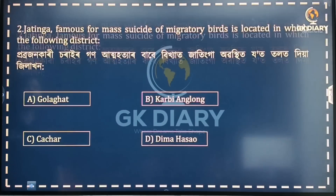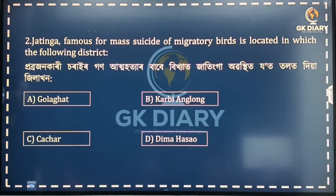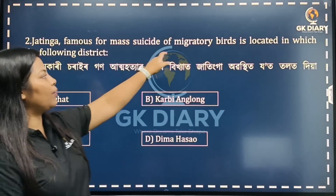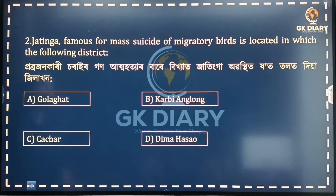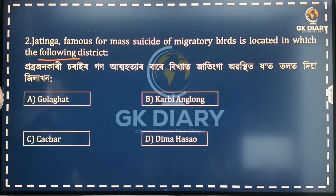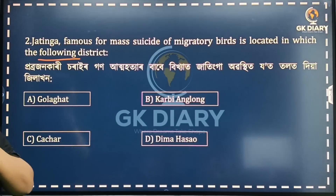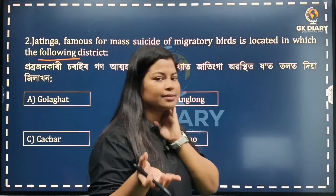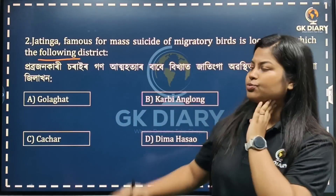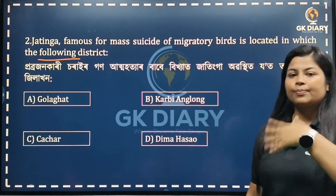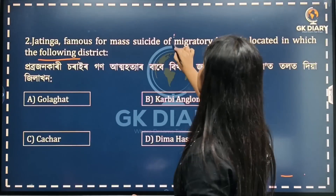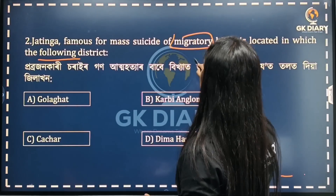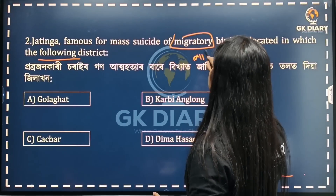Next question: Jatinga, famous for mass suicide of migratory birds, is located in which of the following districts? You should all know this. Migratory birds means birds that travel or migrate — birds that roam from place to place.